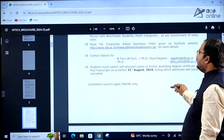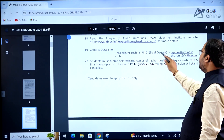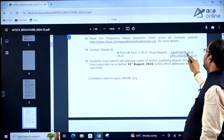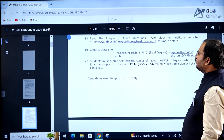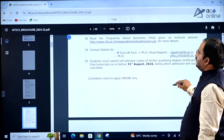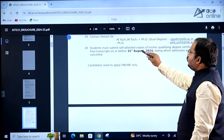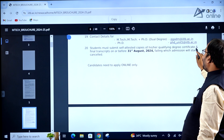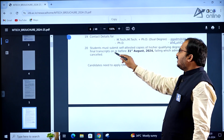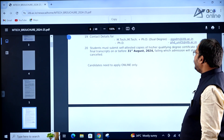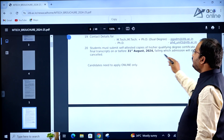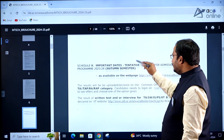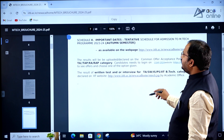The contact email for the M.Tech or M.Tech plus PhD dual degree program is PGADM@iitb.ac.in. Students must submit self-attested copies of their qualifying degree certificate and final transcripts on or before August 31, 2024, failing which admission will stand cancelled. Candidates need to apply online only.